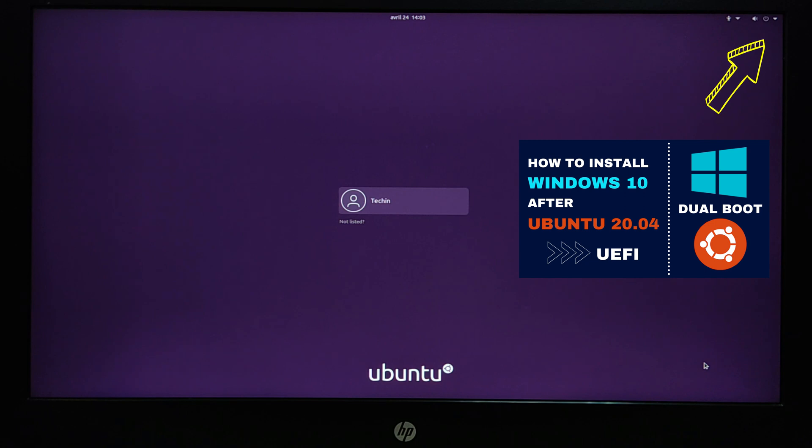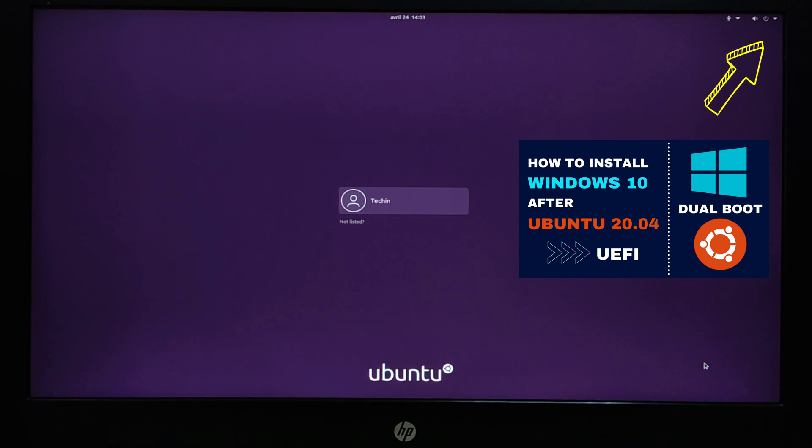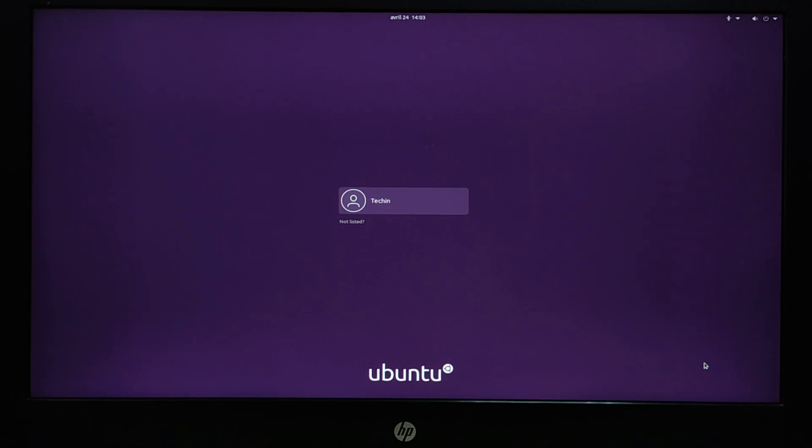You can also watch this step on the video on how to install Windows 10 after Ubuntu 20.04 on the right top.